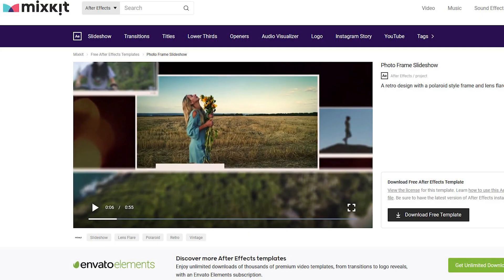What's going on people, welcome to GFX Capture. Today's video is based upon a template I've taken from a website called Mix Kit. If you haven't heard about it, go and have a look. The templates over here are all free, you just need to sign up and you don't need to pay anything for it.